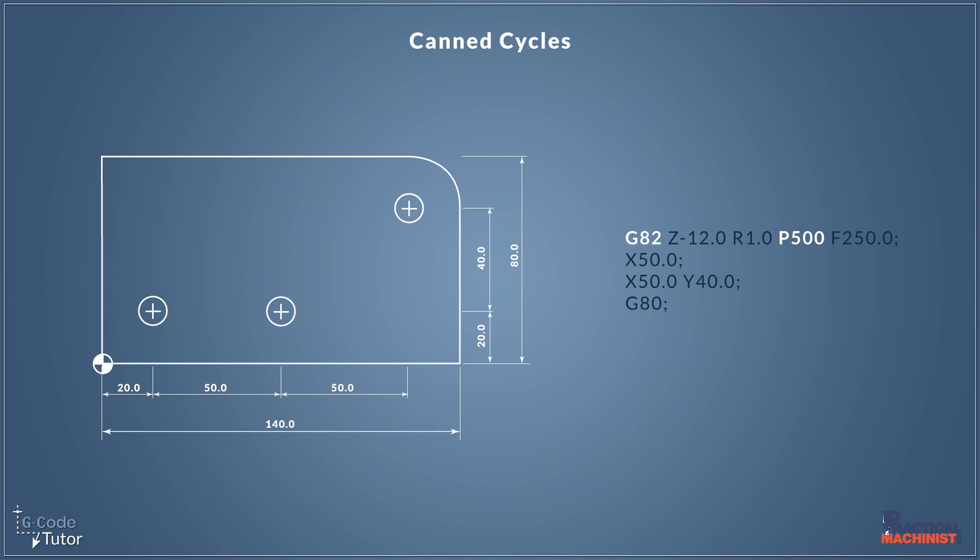Now if we're doing a countersink hole, maybe a spot drill, we might want to have our cutter dwell at the final depth of the hole. And for that we would need to use a G82. Now by adding a P value here, we can add a dwell time to the bottom of that drilled hole. So P500 would add half a second dwell time when the cutter reaches the full depth of that hole.